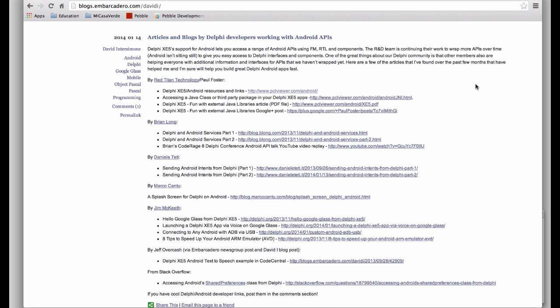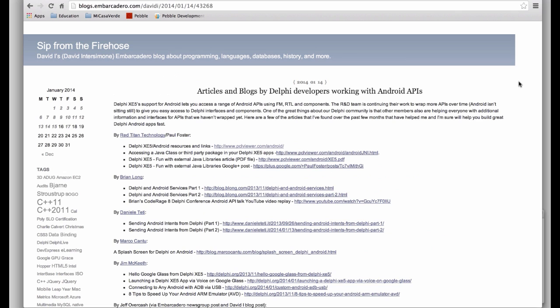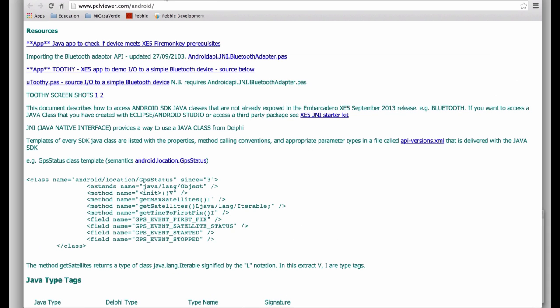This is based on articles and source code by Paul Foster from Red Titan Technology. In this recent blog post on January 14th I have the links to some information that he provides. In particular he's converted the Android JNI Bluetooth adapter to a Delphi interface unit so that you can use it in your Delphi applications.